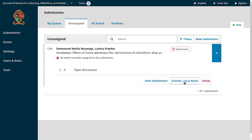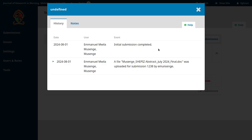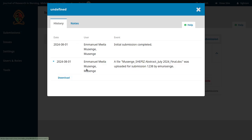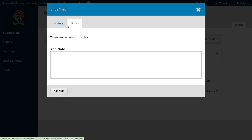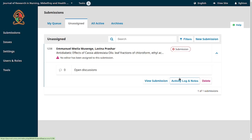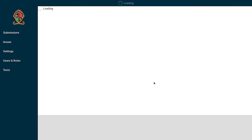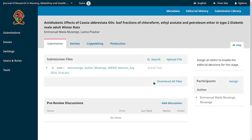Options include: view submission, check the activity log, or delete — though you want to stay away from deleting, because if an author submits something and you delete it, it's gone. The activity log gives you a traceable record: you can see a file was uploaded, the username of the person who uploaded it, and when the submission was completed. If you click 'View Submission' you get an interface that lets you assign people to work on it and visualize all four stages.